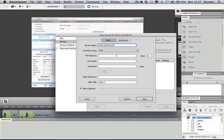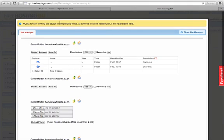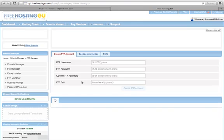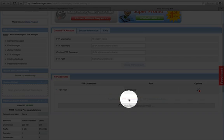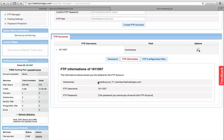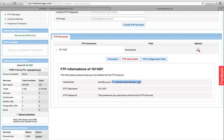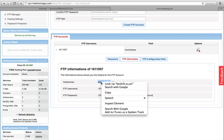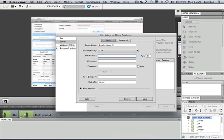Normally you'll have one server for your website out on the web. The FTP address can be fetched from the control panel — back in FTP settings, expand the FTP information panel. The host name there is what we need. Since we did set up a domain, we want to use the host name for the website we just created: BOSLCFE.eu.pn.